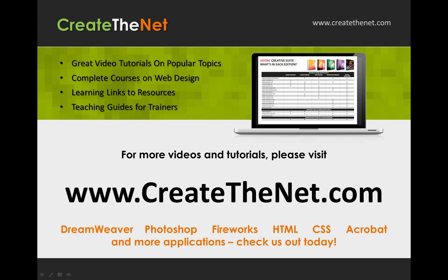For more great videos and learning tutorials or to download the exercises that go with these videos please visit our website at www.createthenet.com.